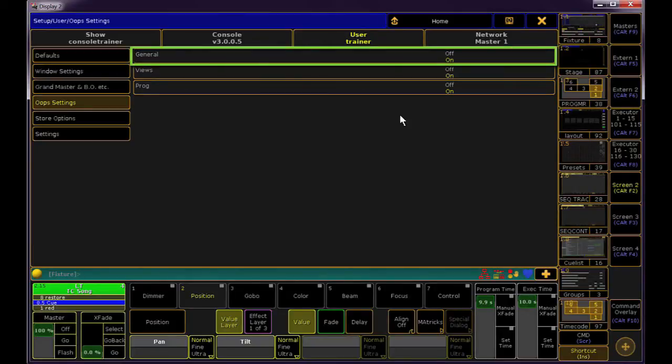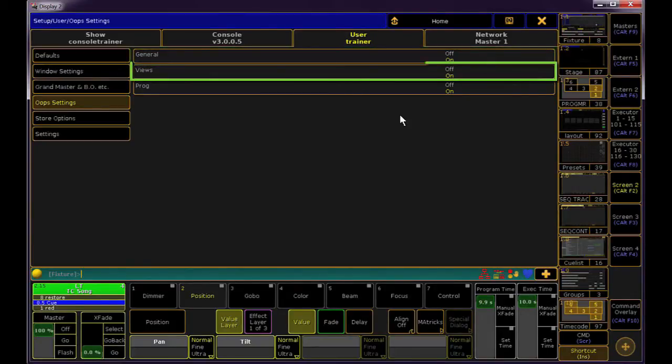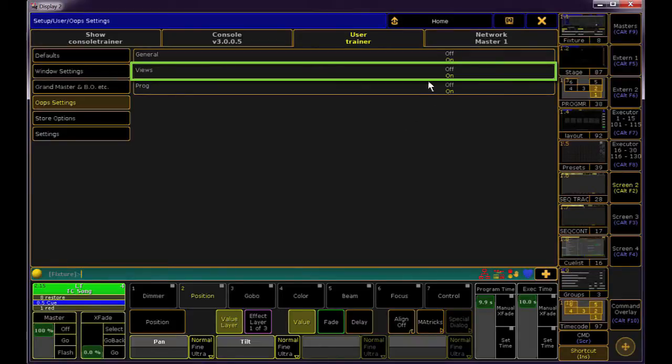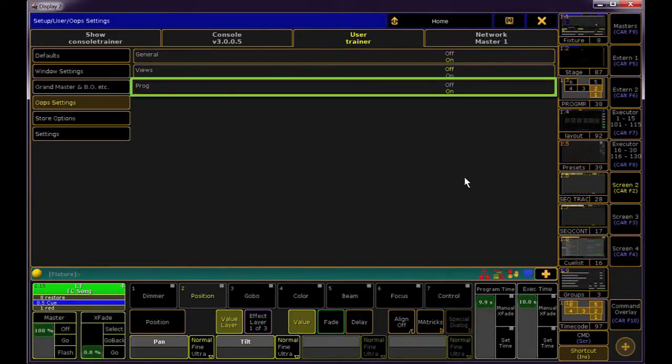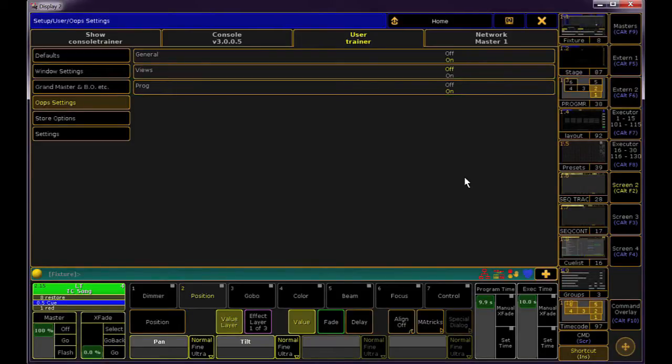General is for most items, so I recommend keeping that on, but you might choose to turn off Views, since changing back to another view is really just so simple. If you turn off Programmer, you'll lose the Oops function while editing your look. Again, I definitely keep this one on.